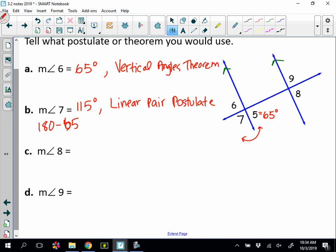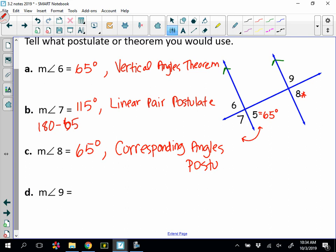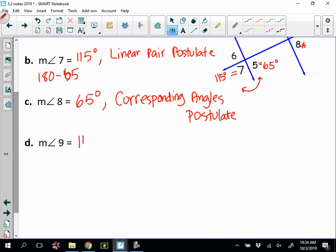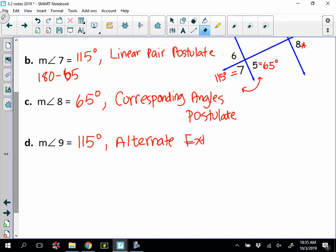Number eight: comparing angle 8 to angle 5, they are corresponding angles. The corresponding angles postulate says they're equal, so angle 8 is 65 degrees. Number nine: I can't go directly from angle 5 to angle 9, but I can use angle 7, which we said was 115 degrees. Angles 7 and 9 are alternate exterior angles, so by the alternate exterior angles theorem they are congruent. Therefore angle 9 is 115 degrees.